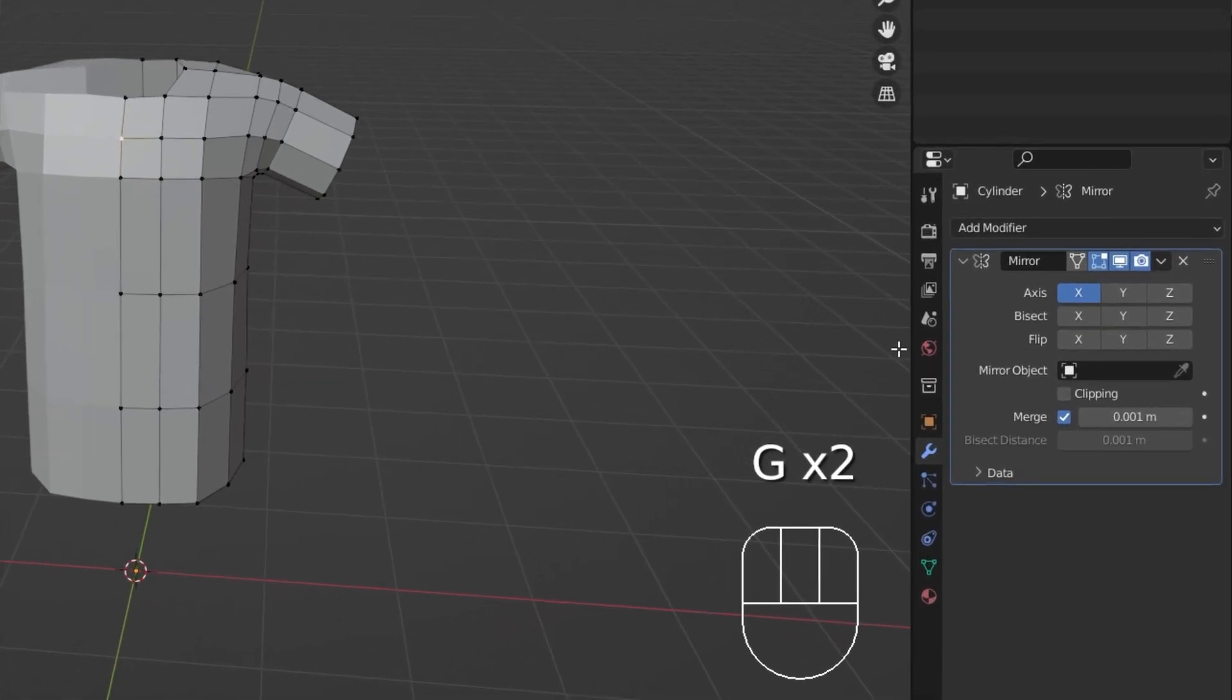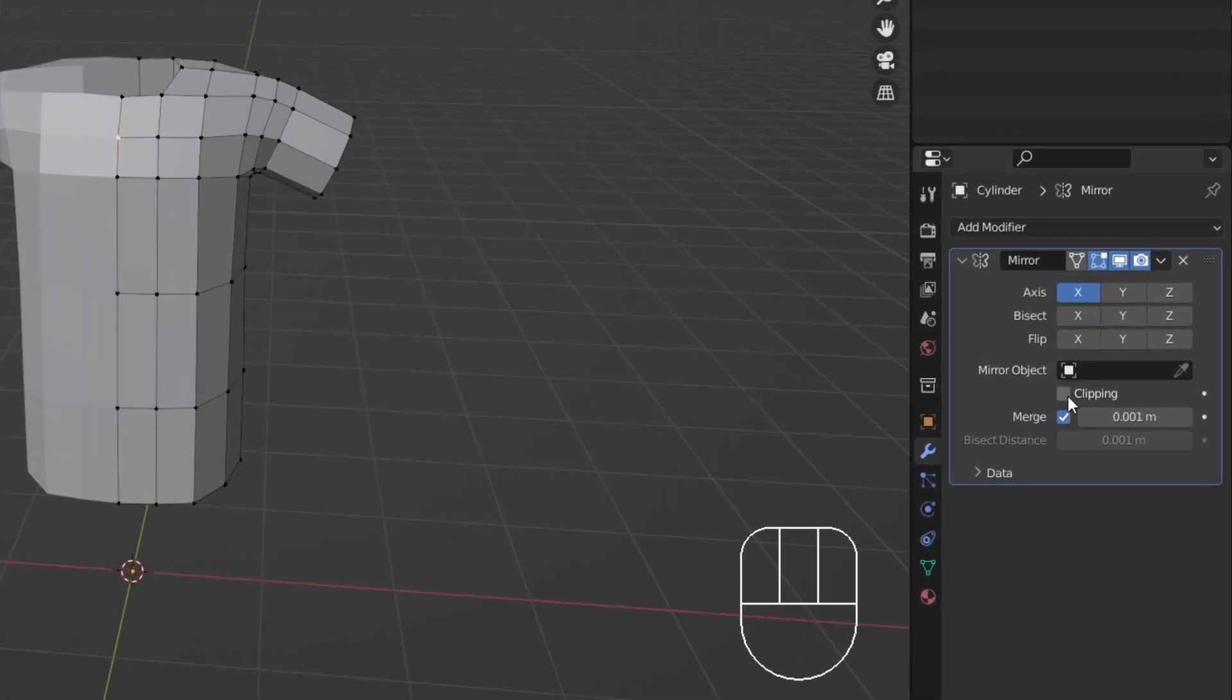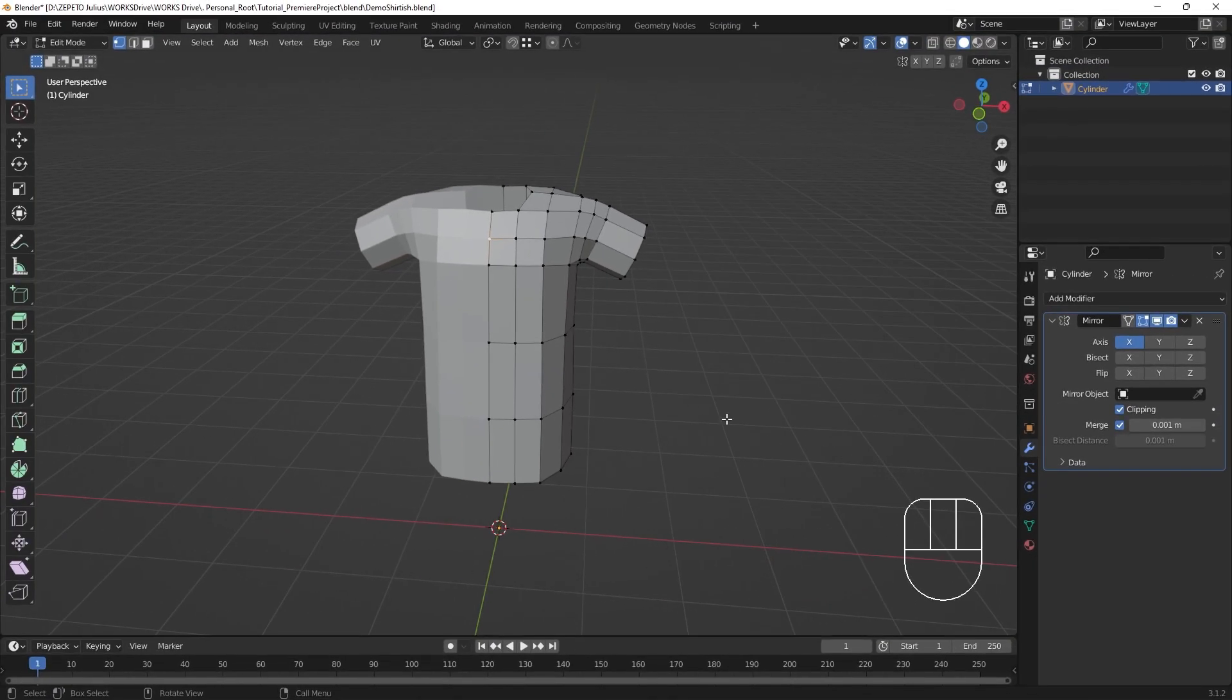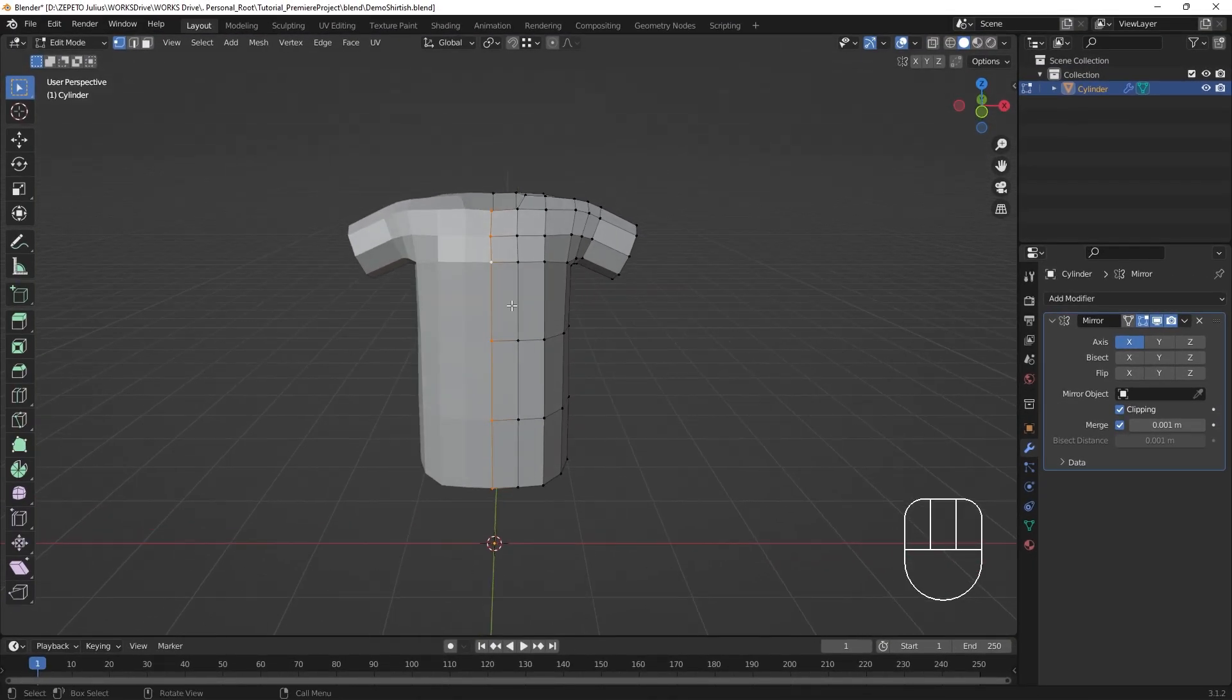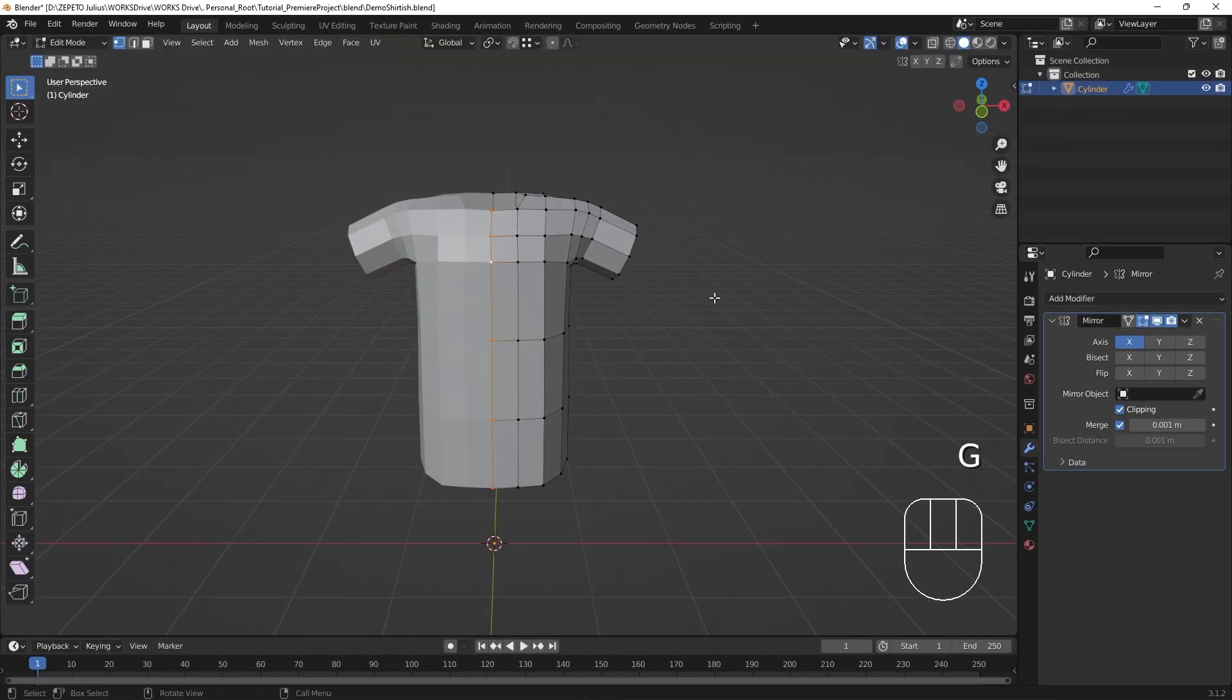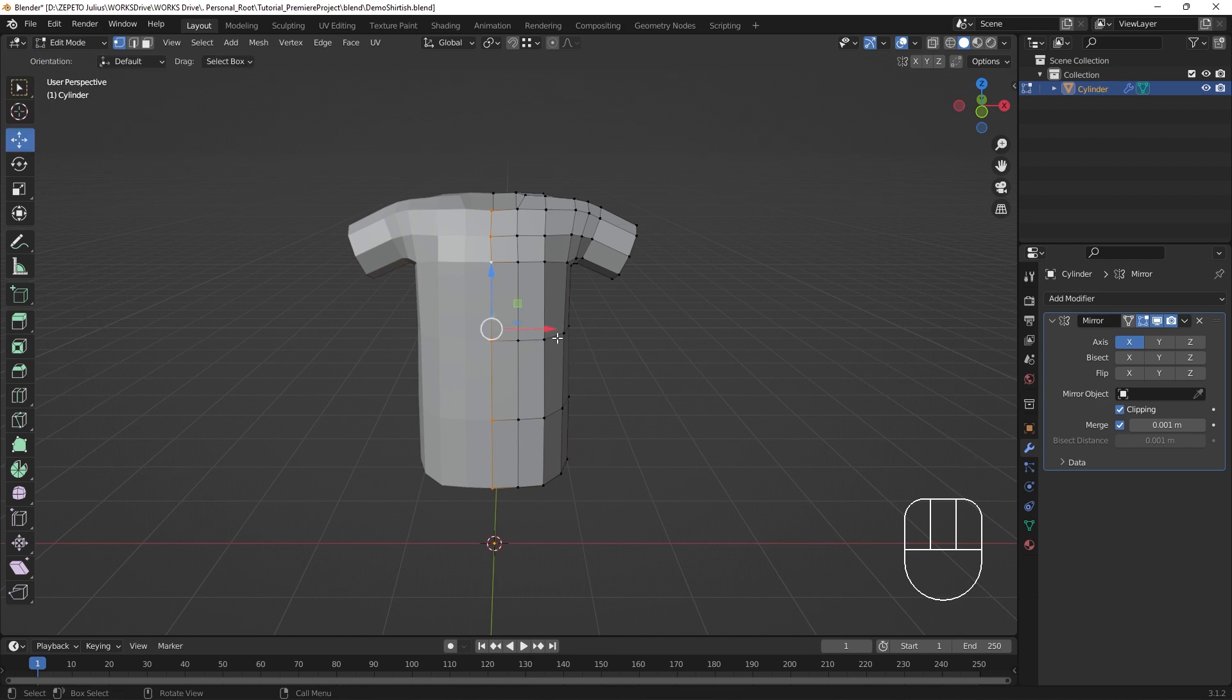In the Mirror modifier properties, check the Clipping checkbox. This makes it so that the vertices can't cross the mirror line, and makes sure that vertices on the mirror line won't get torn away from the middle.